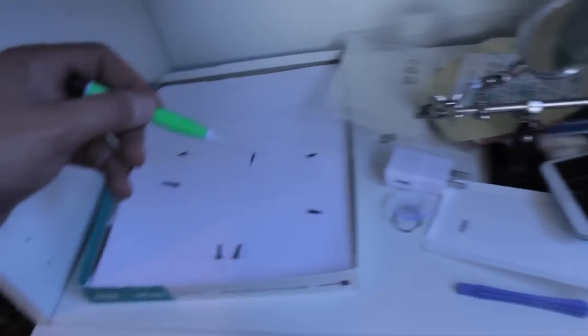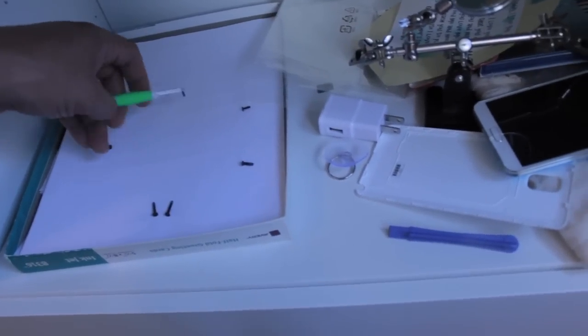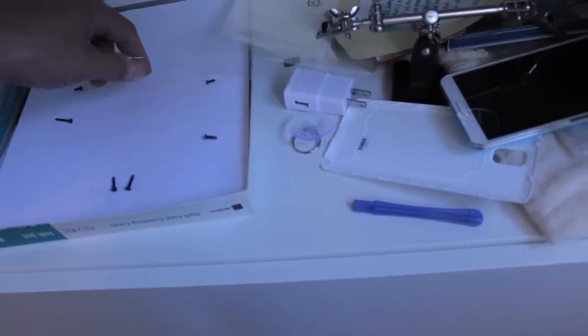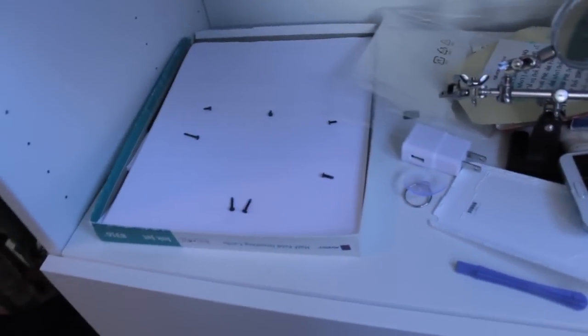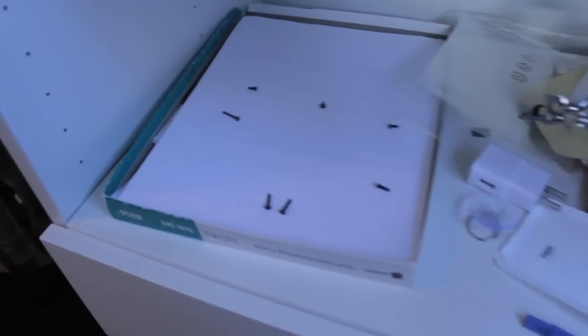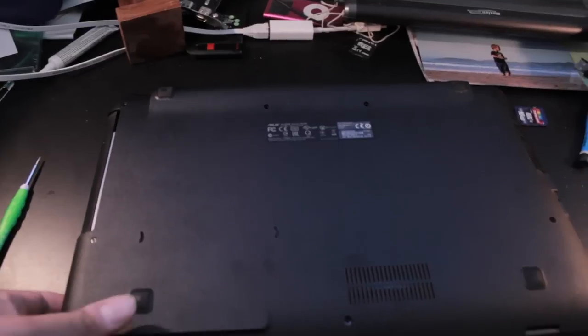First, turn the laptop over and remove the screws out of the back. Make sure that you lay them out in a pattern that you'll remember which holes they go in because the screws are different sizes. They're not necessarily interchangeable.